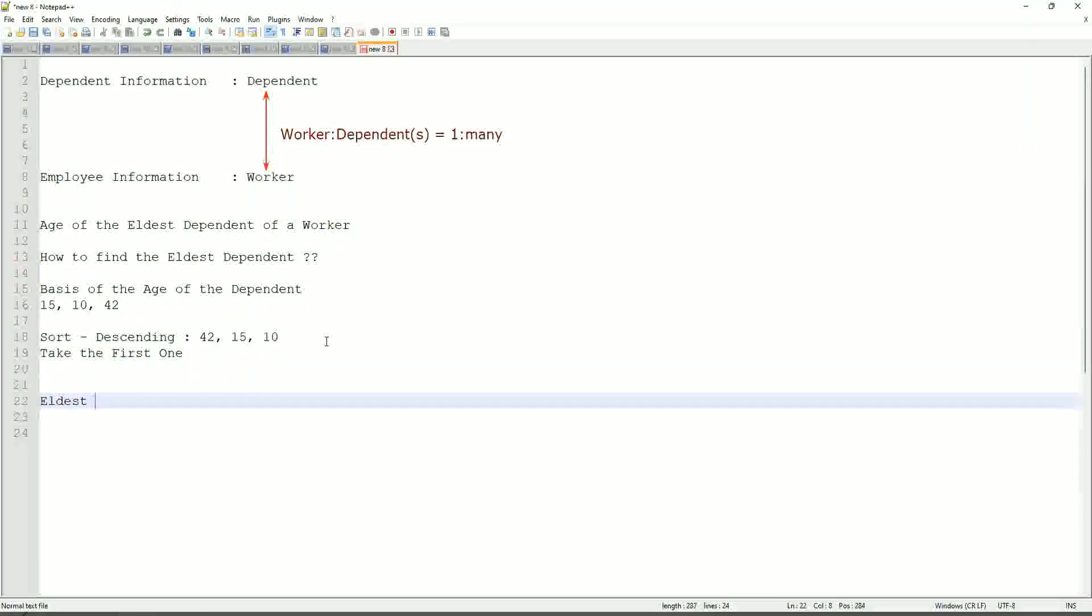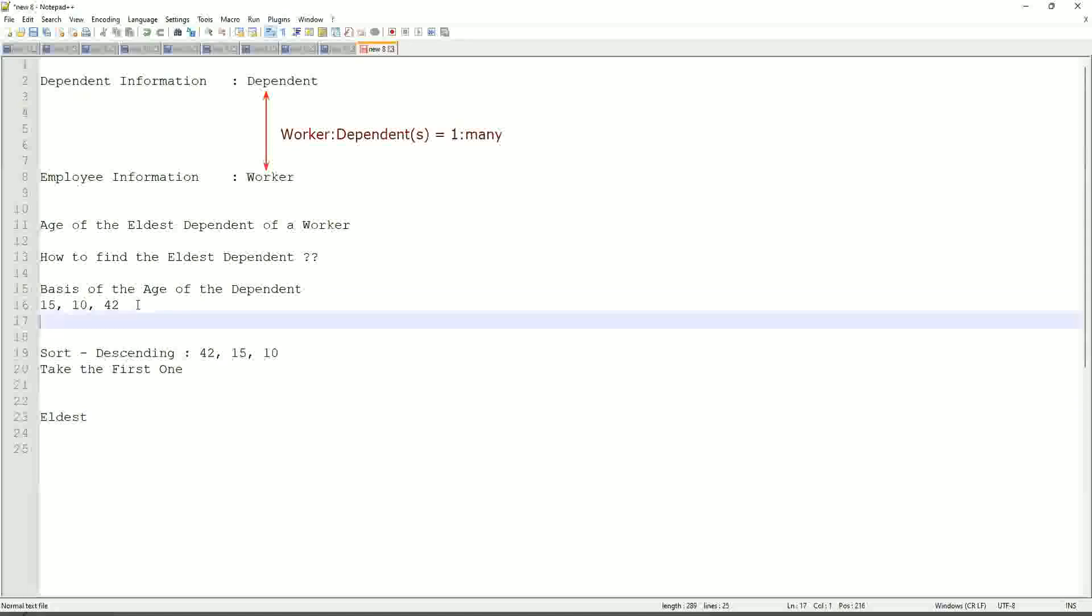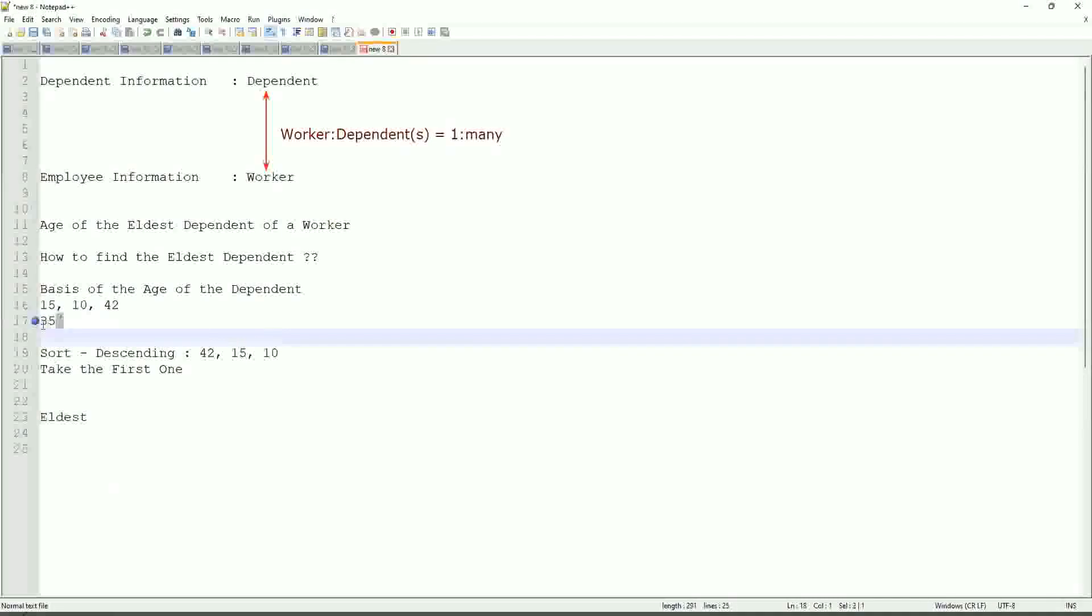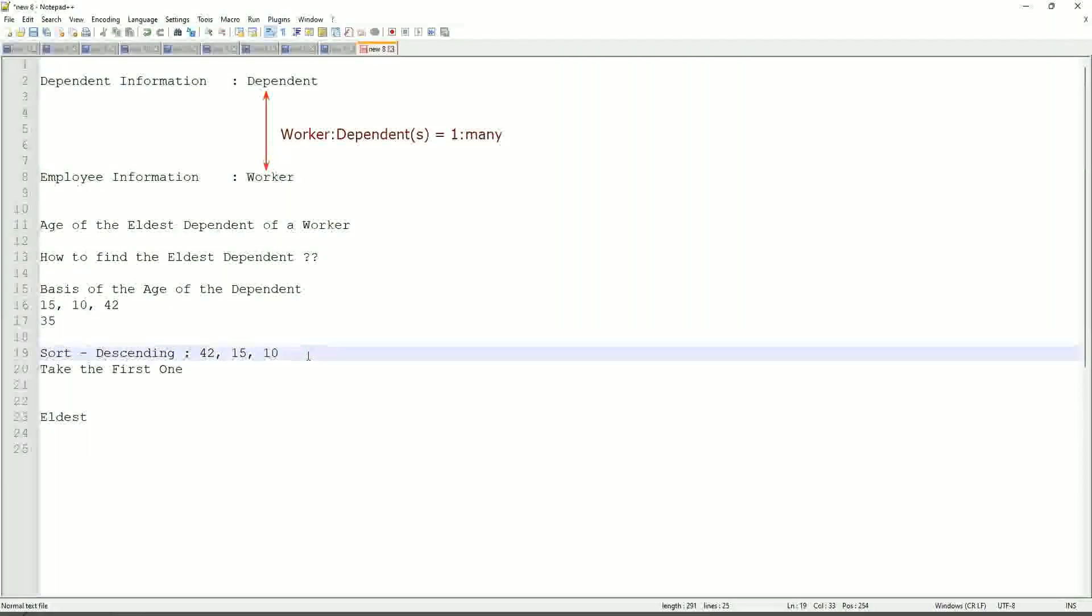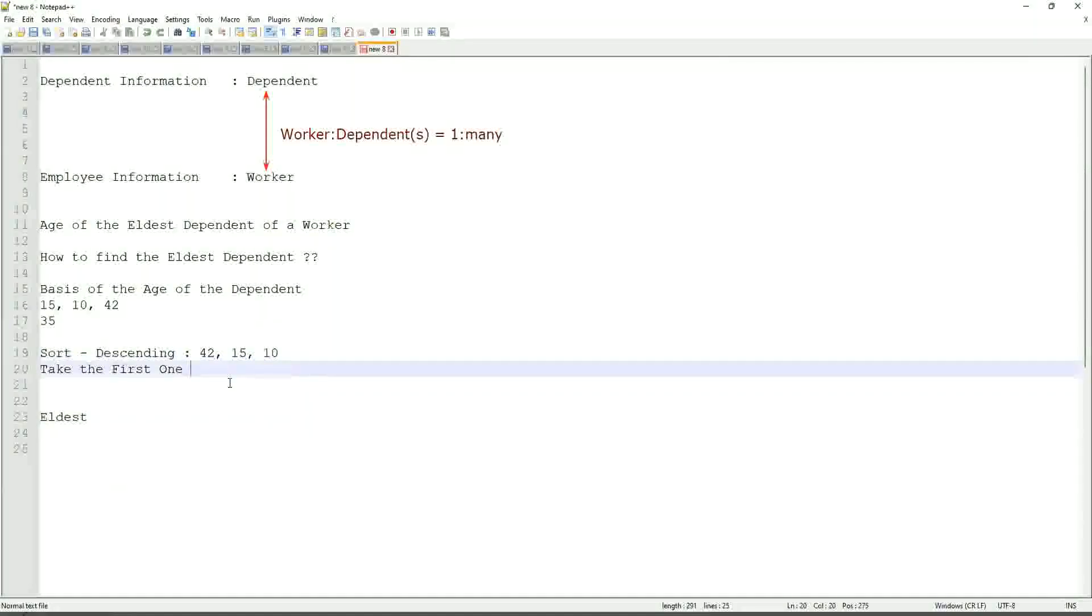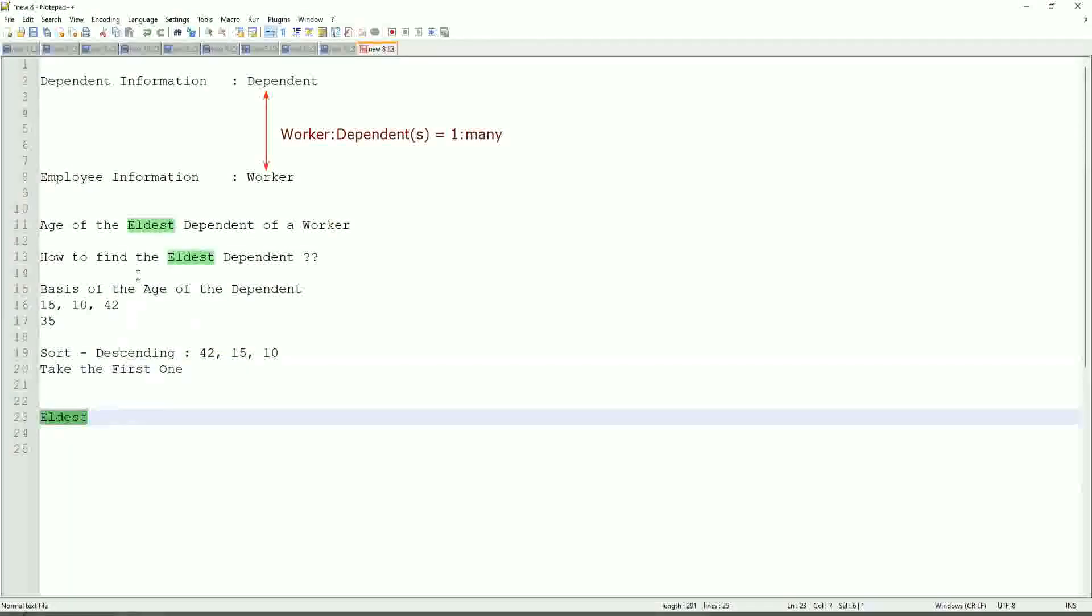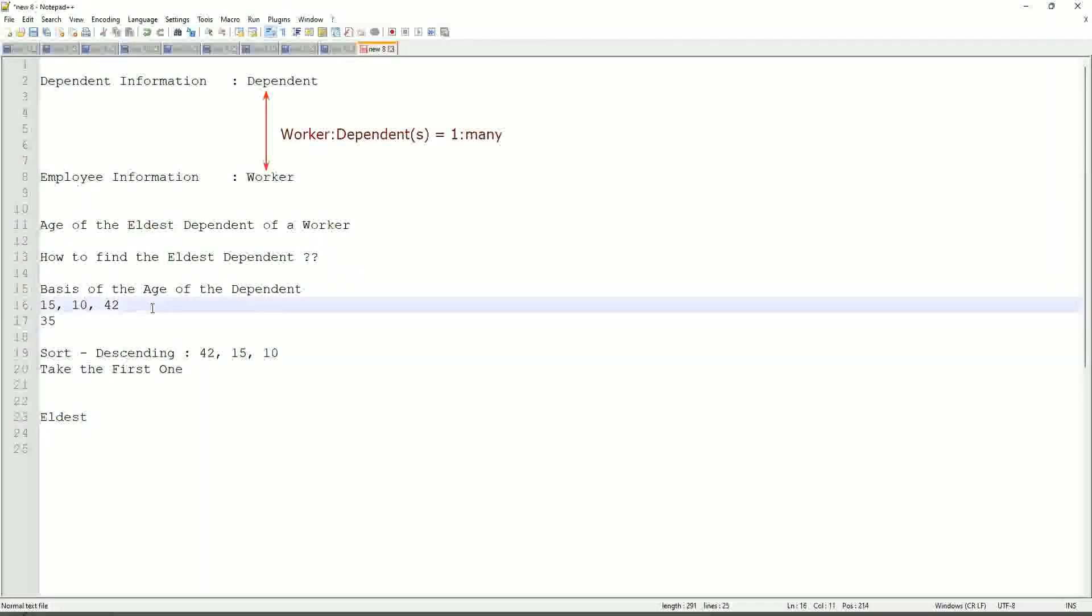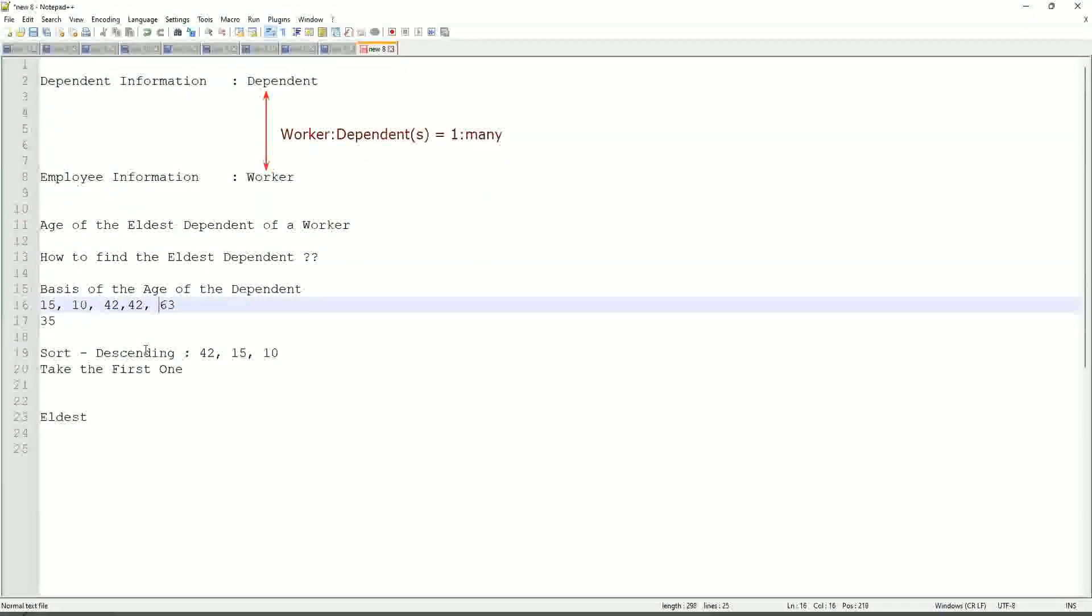If somebody has only one dependent age 35, will our logic work in that case as well? We sort descending. So it will be 35, take the first one, 35. Right, so our logic works. If there are multiple, even more. What if we have 42 twice? Yes, very interesting. That is difficult. That is seriously difficult.